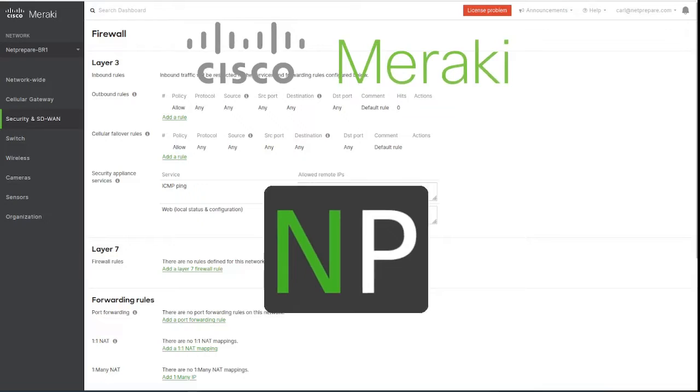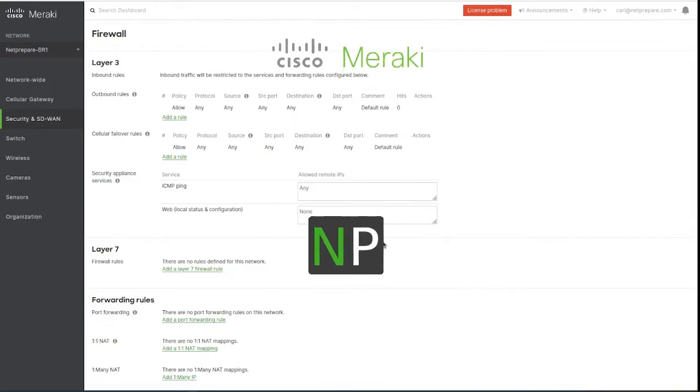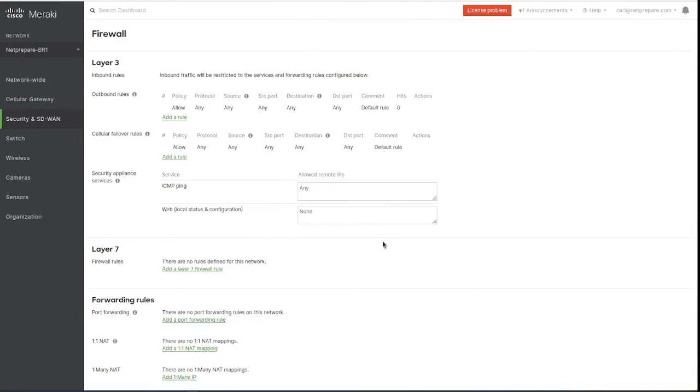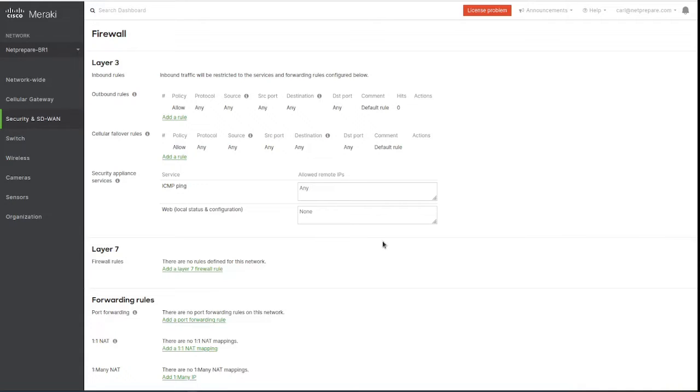I'm going to go over the firewall policies on the Meraki MX. There are multiple ways you could apply layer 3 policies on Meraki. You could do it on the wireless, you could do it under the VLAN, and you need a group policy to do it on the VLAN.